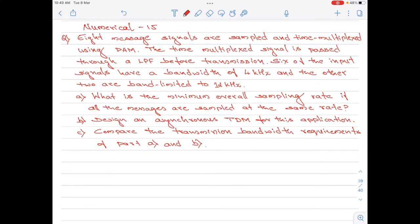Eight message signals are sampled and time multiplexed using pulse amplitude modulation. The time multiplex signal is passed through a low pass filter before transmission. Six of the input signals have a bandwidth of 4 kilohertz and the other two are band limited to 12 kilohertz. Part A of the question says: what is the minimum overall sampling rate if all the messages are sampled at the same rate?